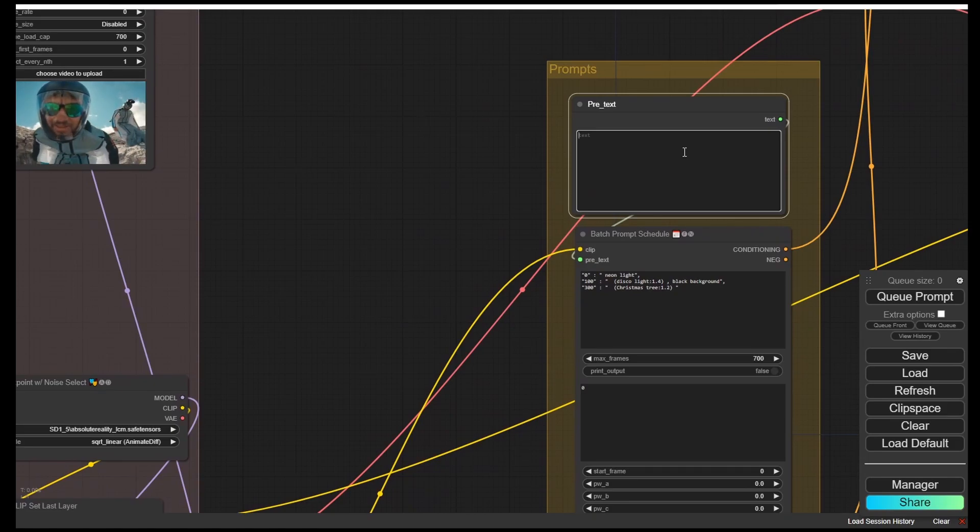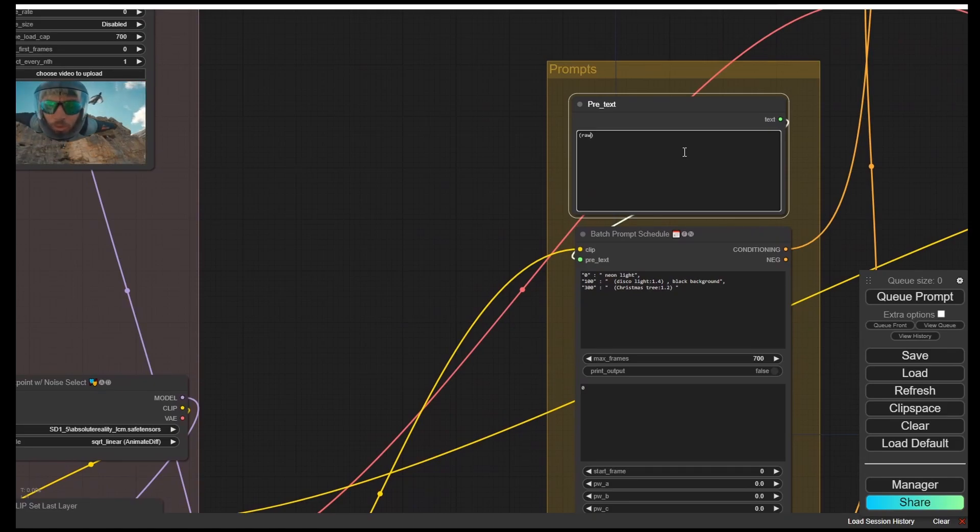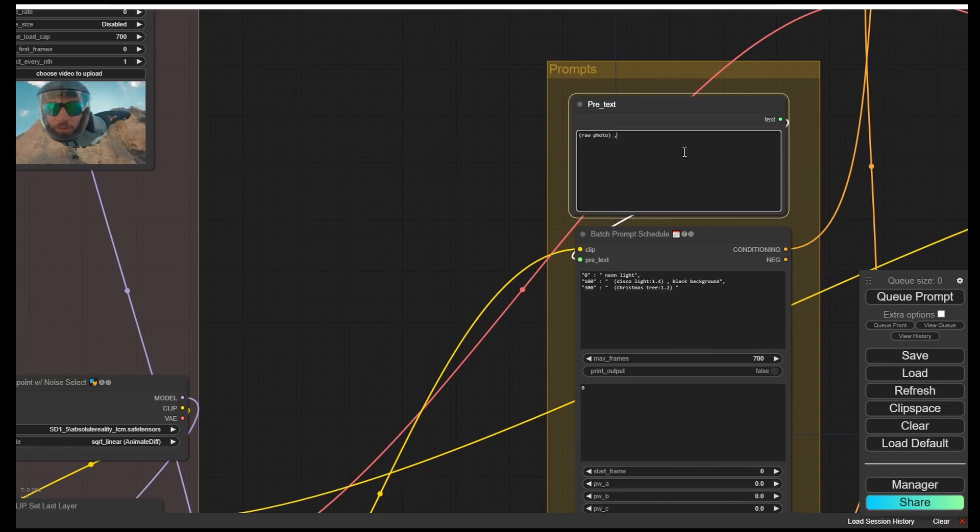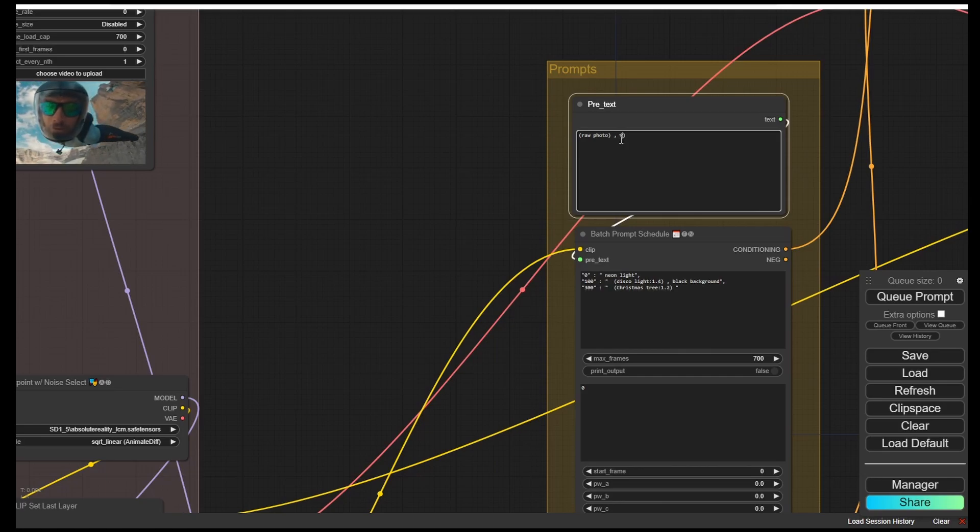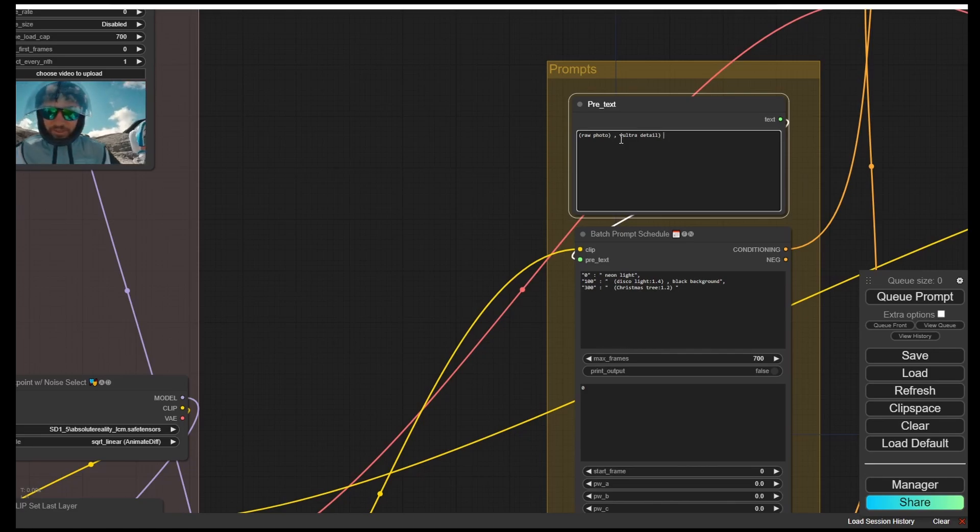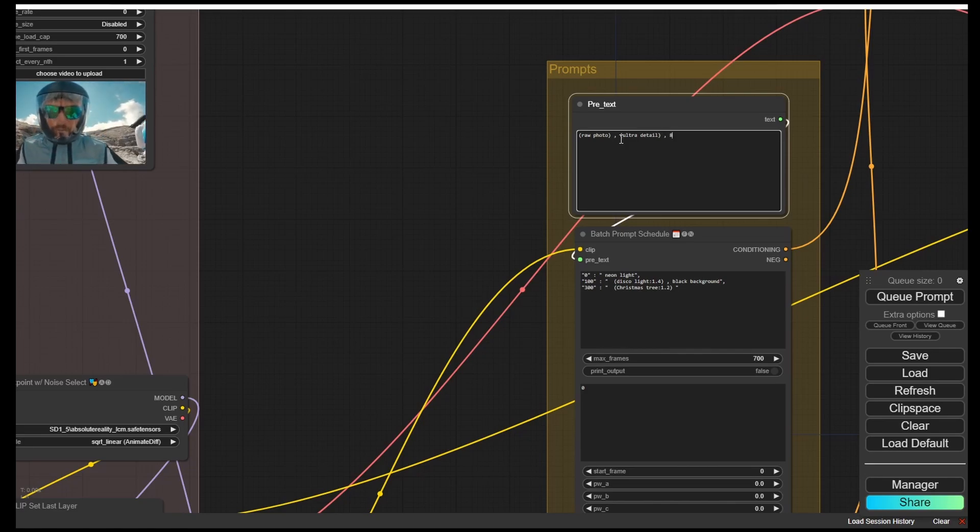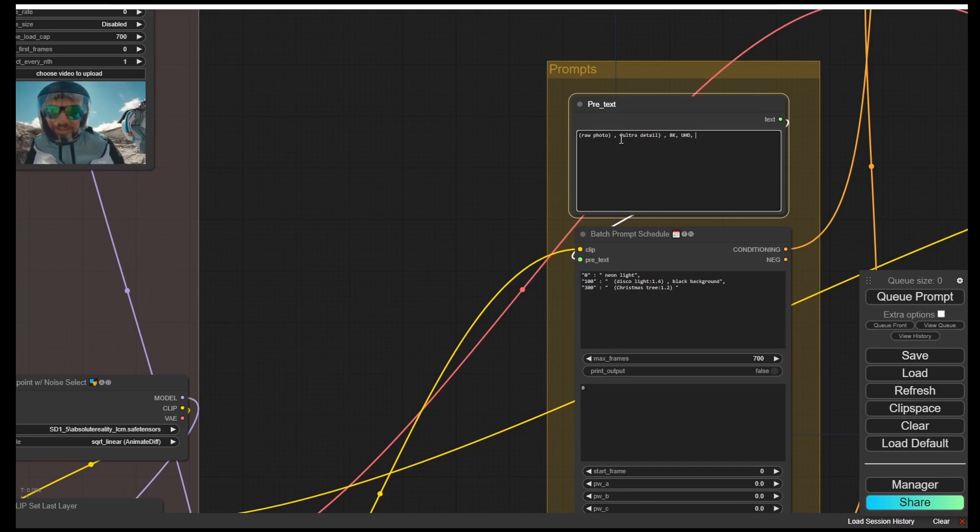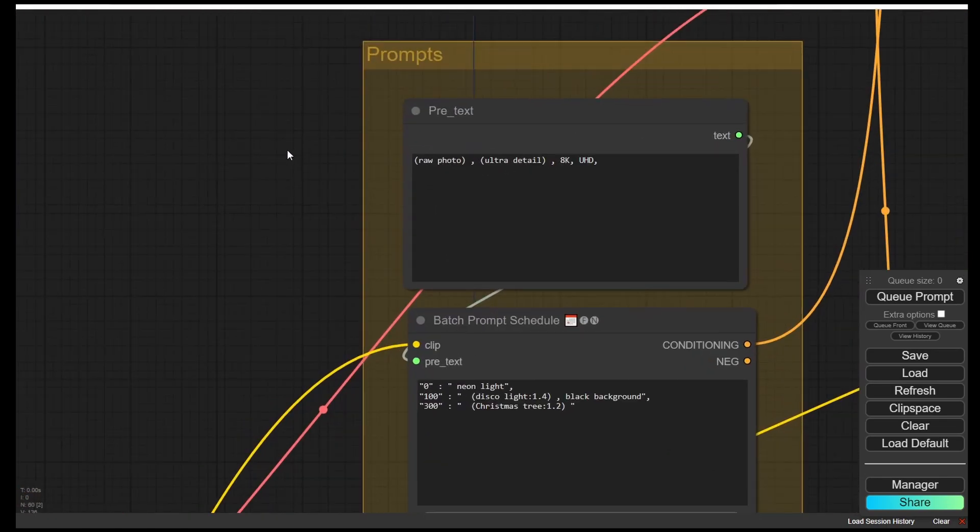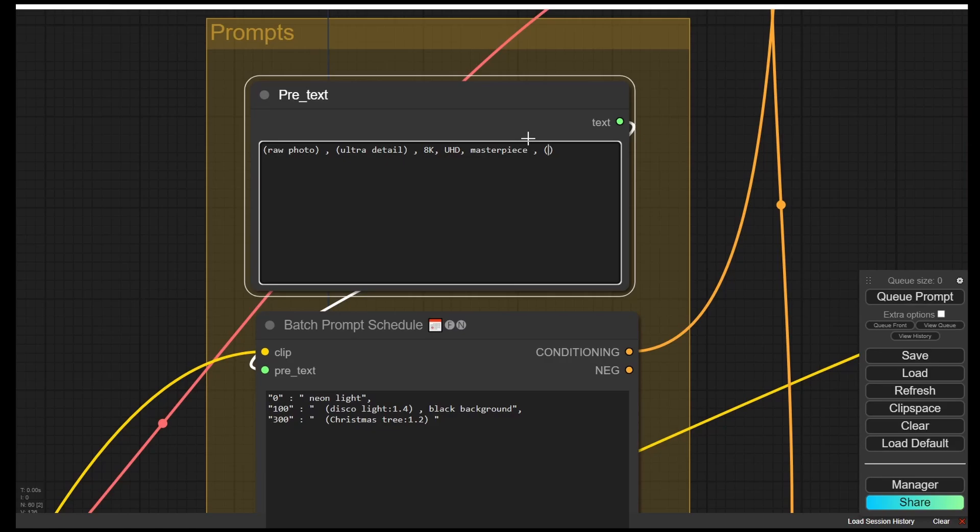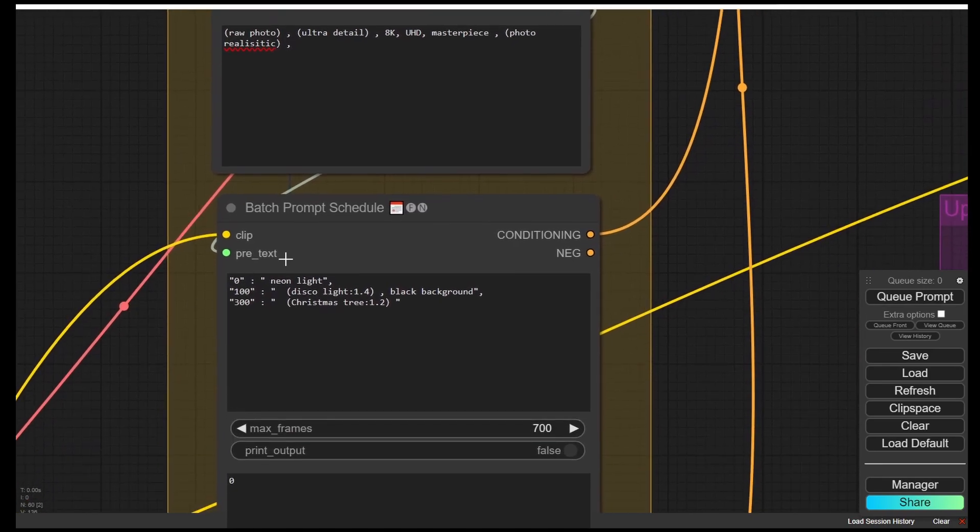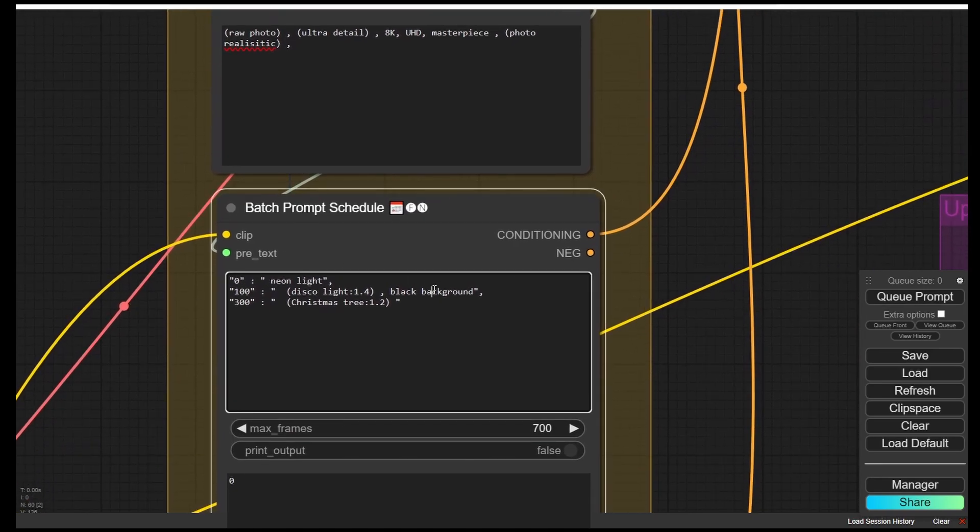Let's say raw photos, ultra detail, 8K, ultra HD, masterpiece. We need this for getting more details. And set to photo realistic. That will enhance the detail of each image frame, and then we go down to the travel prompt.